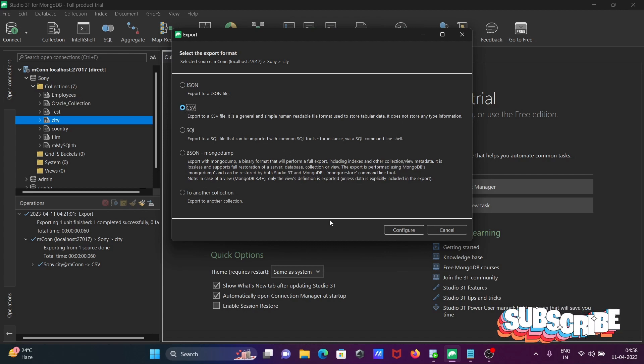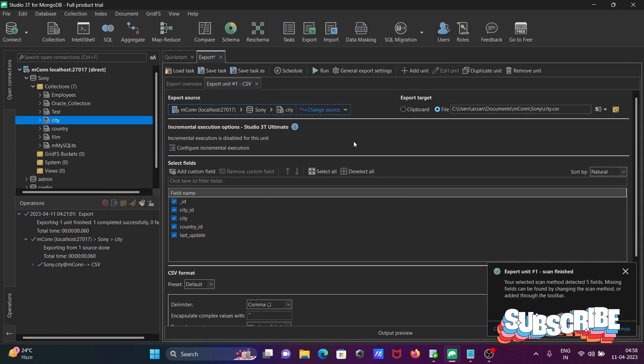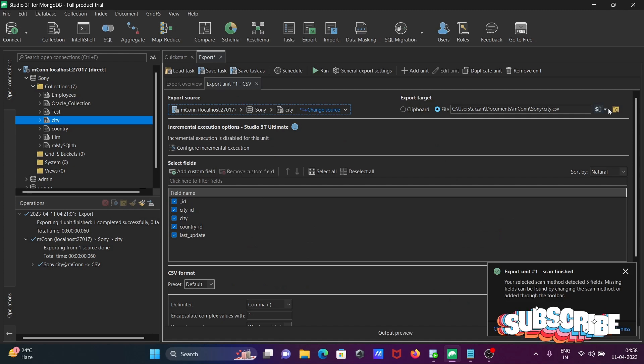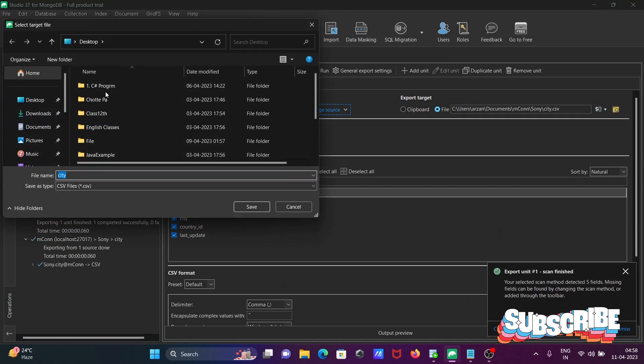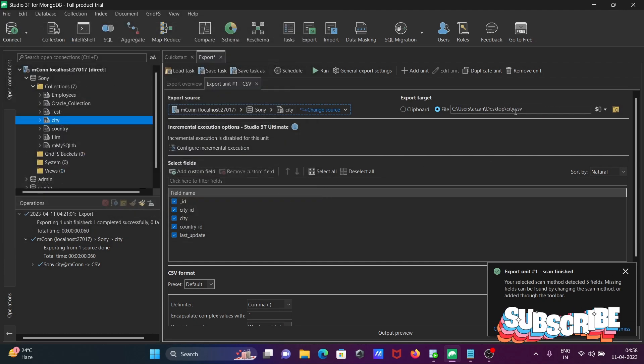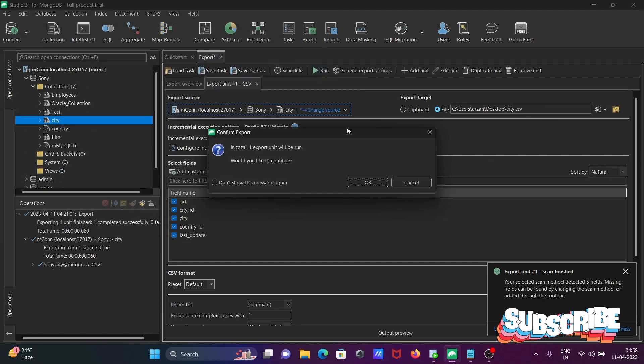Select CSV then click on configure. This is the source. After that you need to set the path. The type is now CSV. After doing this, click on run.